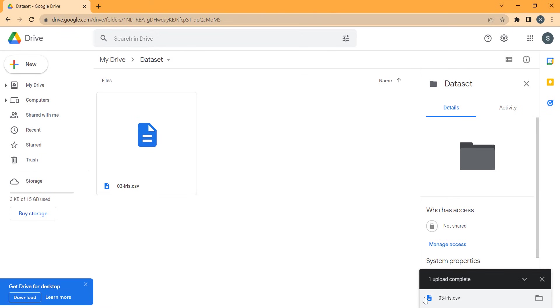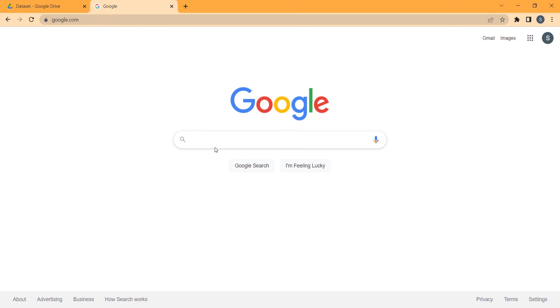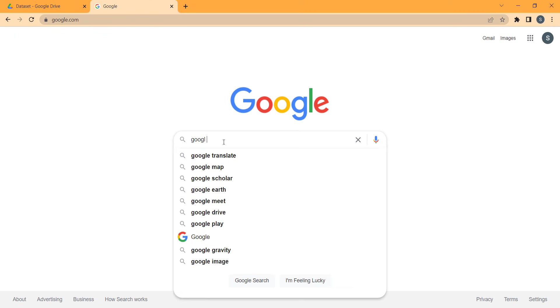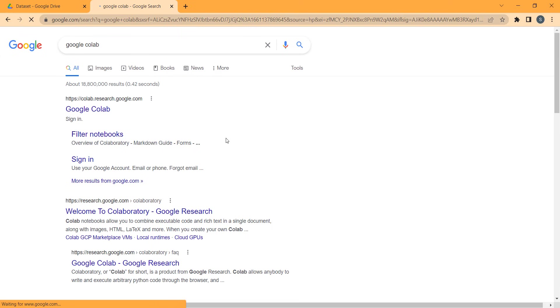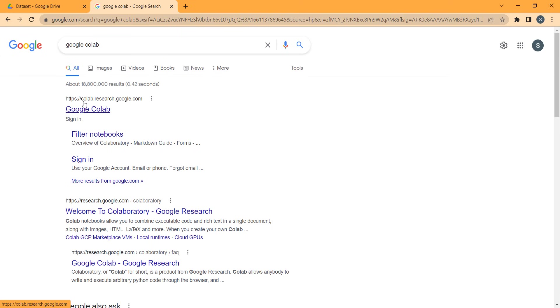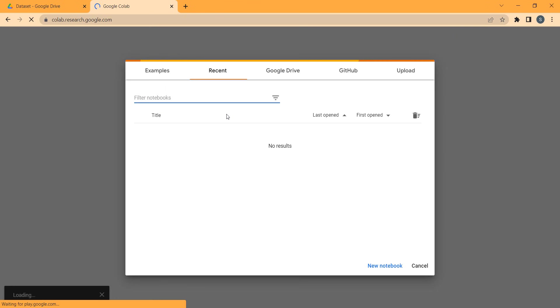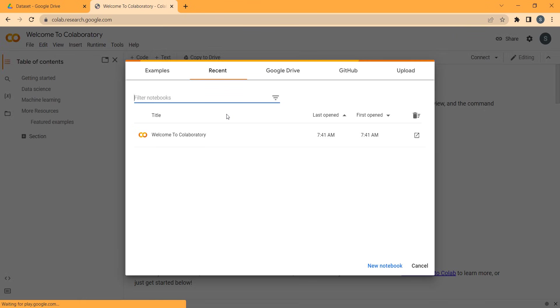The uploading process has been successful. Now in Google, you should simply search for Google Colab. Here is the link — colab.research.google.com — you should click on it. Remember that you should be logged in to your Google account. Now I want to create a new notebook, so I click on this.